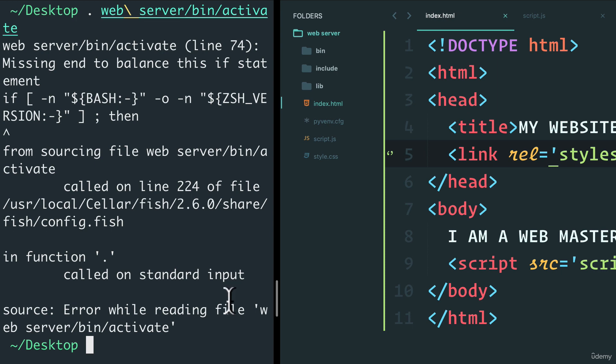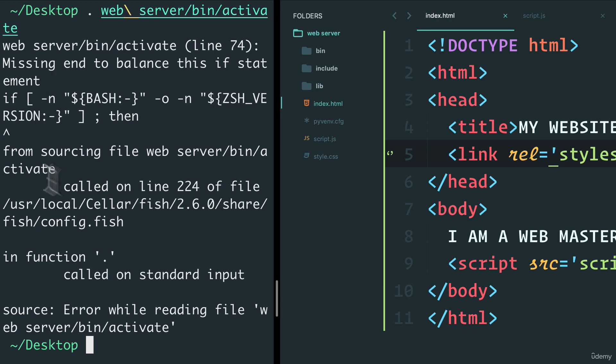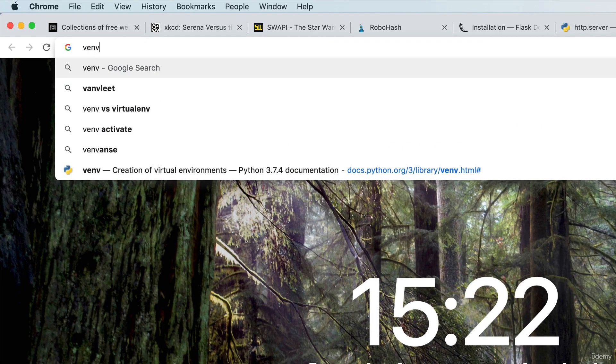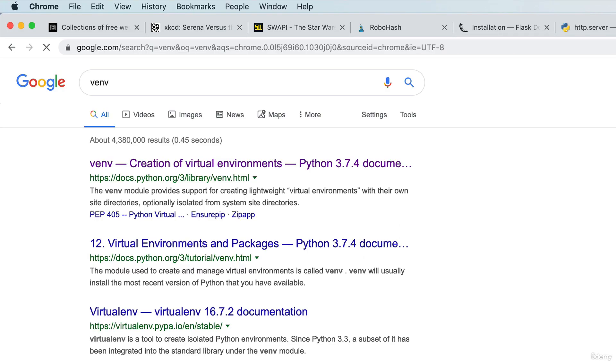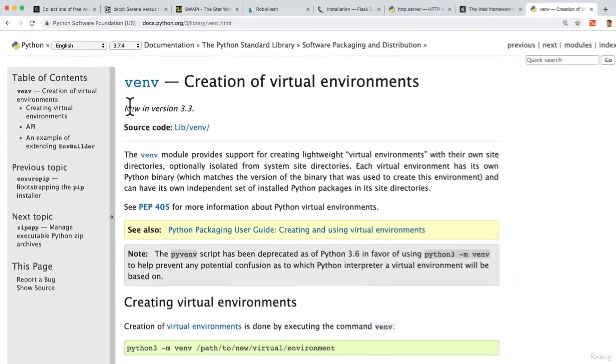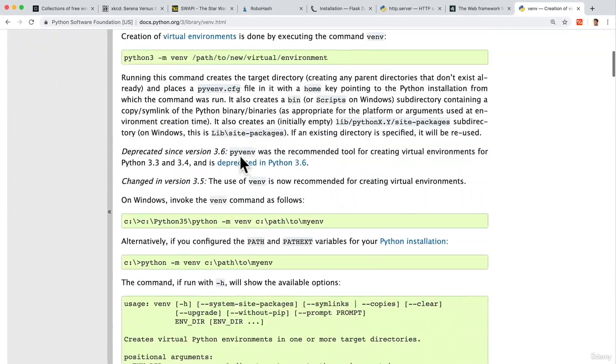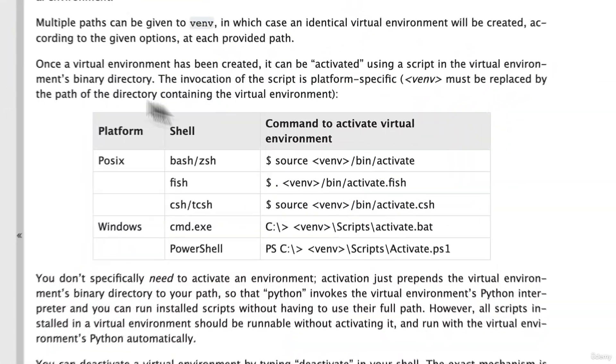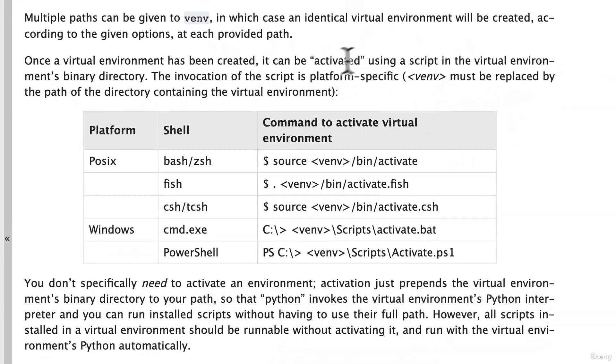Now, the issue here is that I'm using something called a fish shell. And the reason I'm showing you this is because everybody's machine is different. So whether you're on Windows or Mac or Linux, or maybe you're using a different type of terminal, you might get these errors. Now, the best way to solve these is if you go to the venv Python module, and we scroll all the way down, you'll see here that you can activate using certain scripts, but depends on which shell you're using.